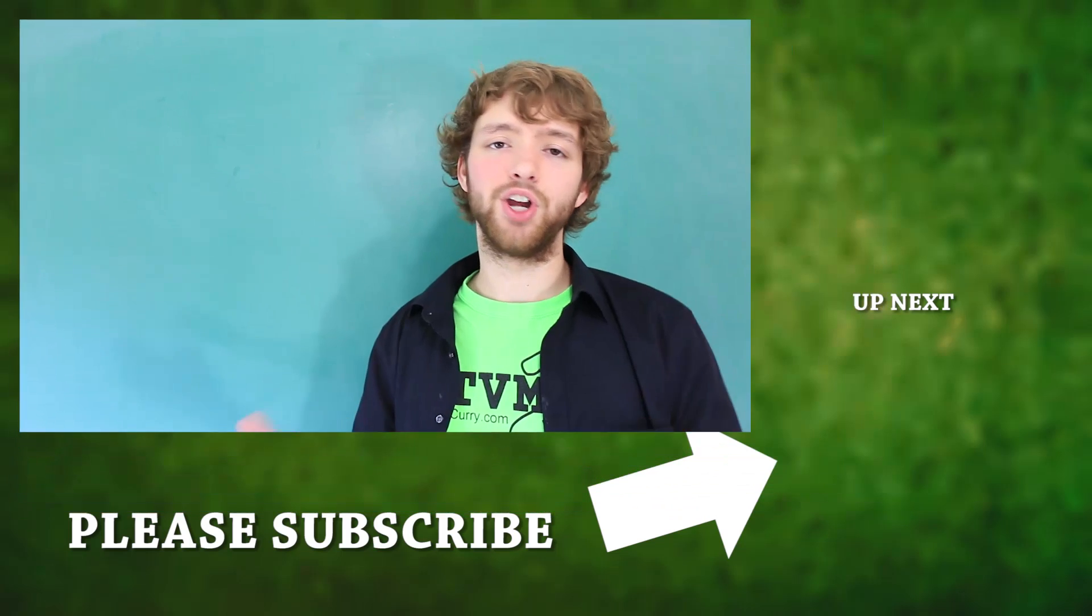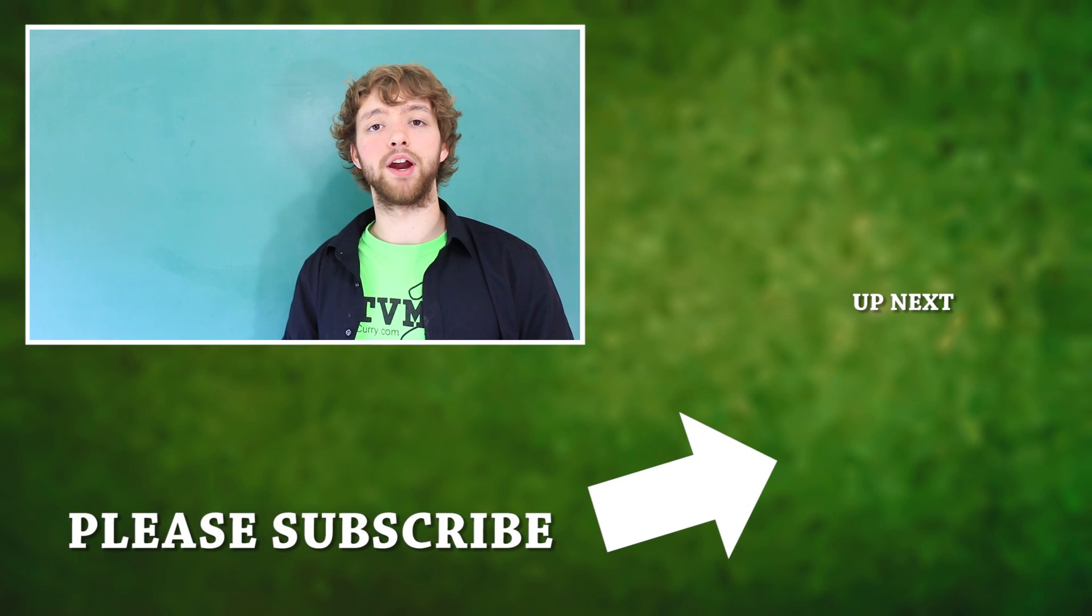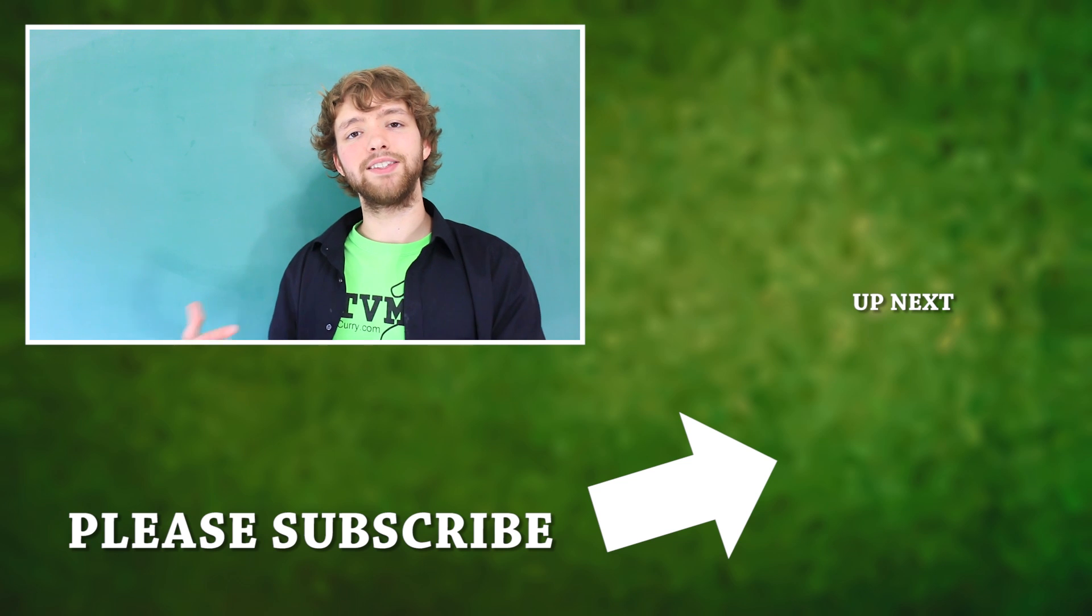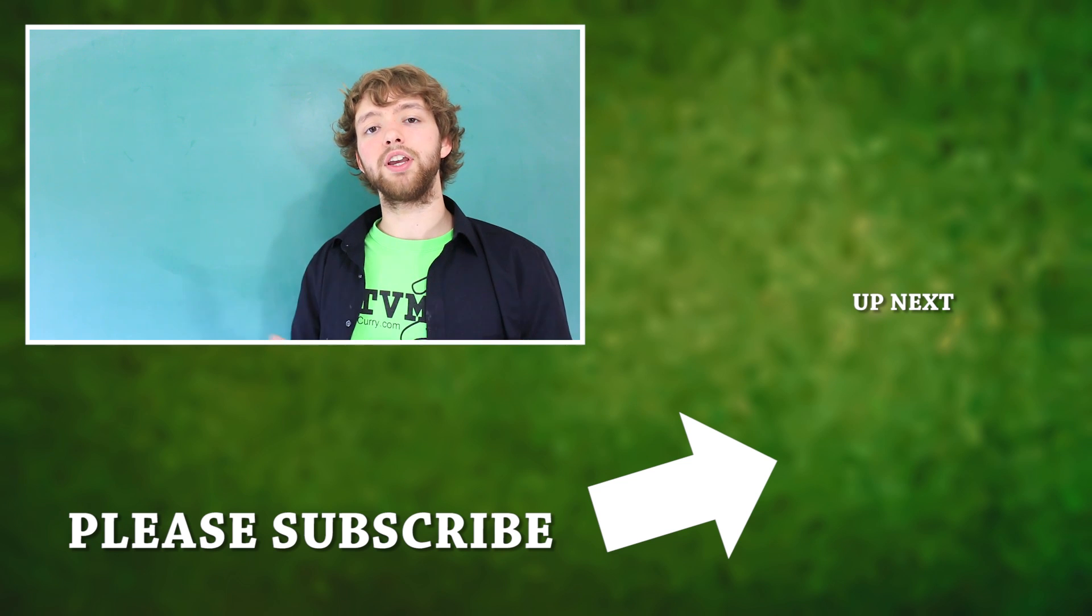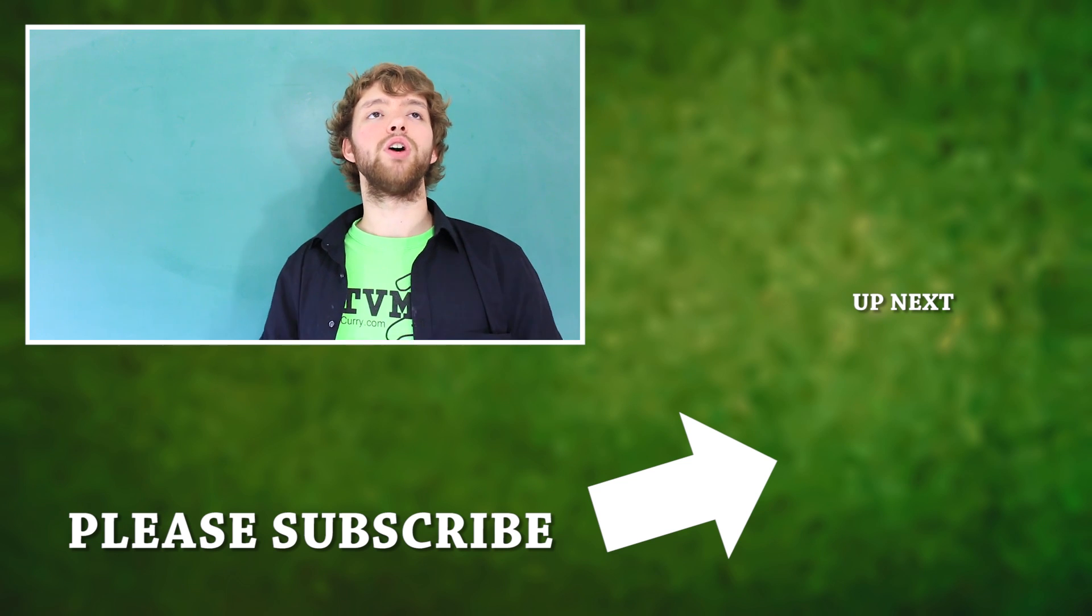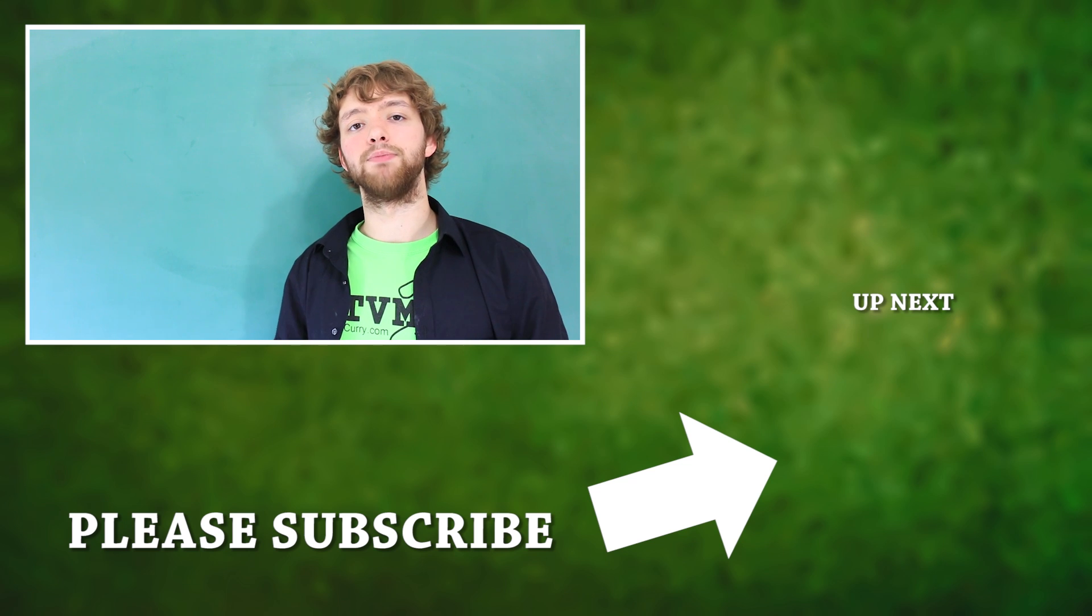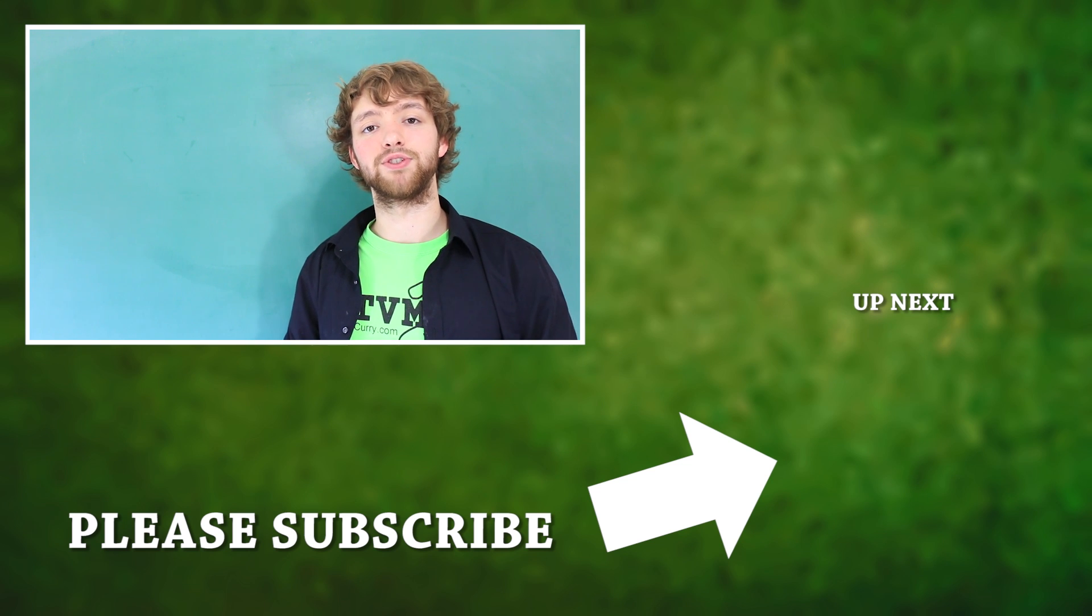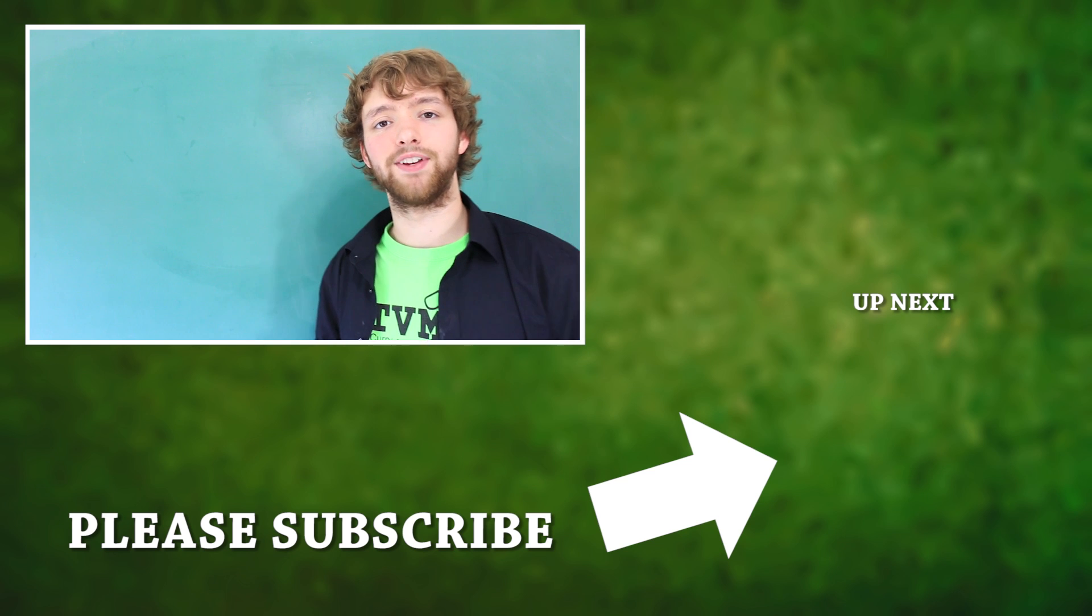So thank you guys for watching. I know I didn't get in a whole lot, but hopefully now you're a little bit more prepared for the world of non-structured data. If you would like to see more and learn more, I think a video series would be more fit for that. So if you would like that, please leave a comment below and I'll see what we can do. So thanks guys. Please be sure to subscribe and I'll see you in the next video.